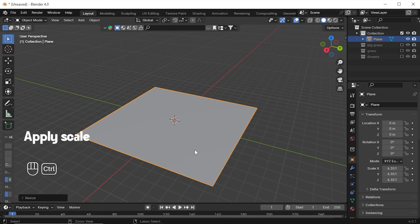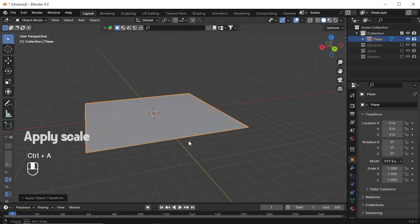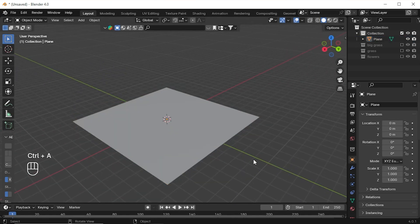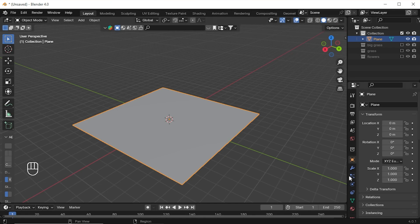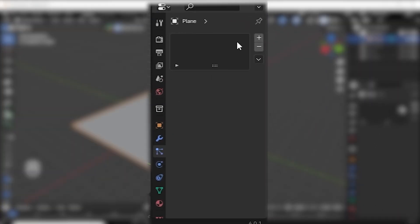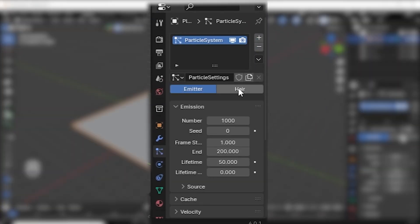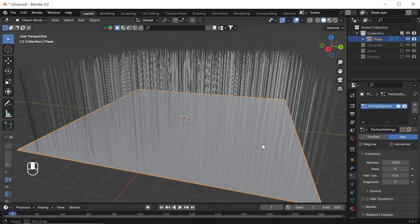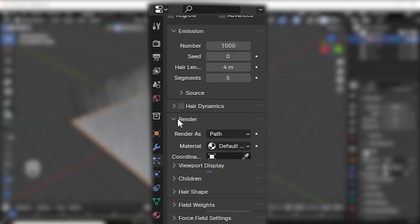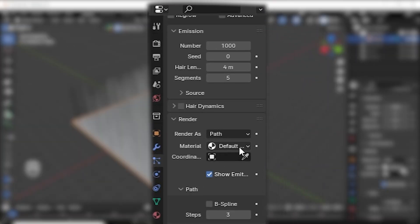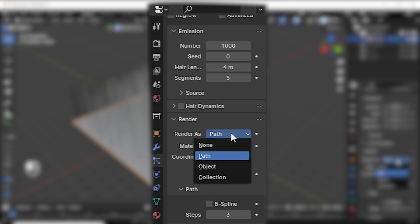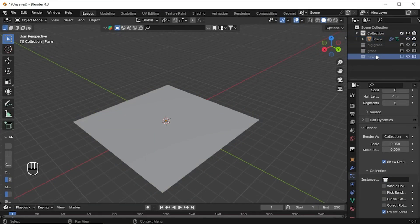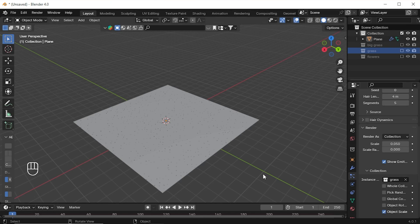In the same scene, import a plane. Then navigate to particle settings. Over there you will be able to see a plus icon — click that. Then in the type, change emitter to hair. If you scroll a little down, you will be able to see an option called render. In there, change the path into collection. Then navigate to the grass collection and drag and drop it into the coordinates.